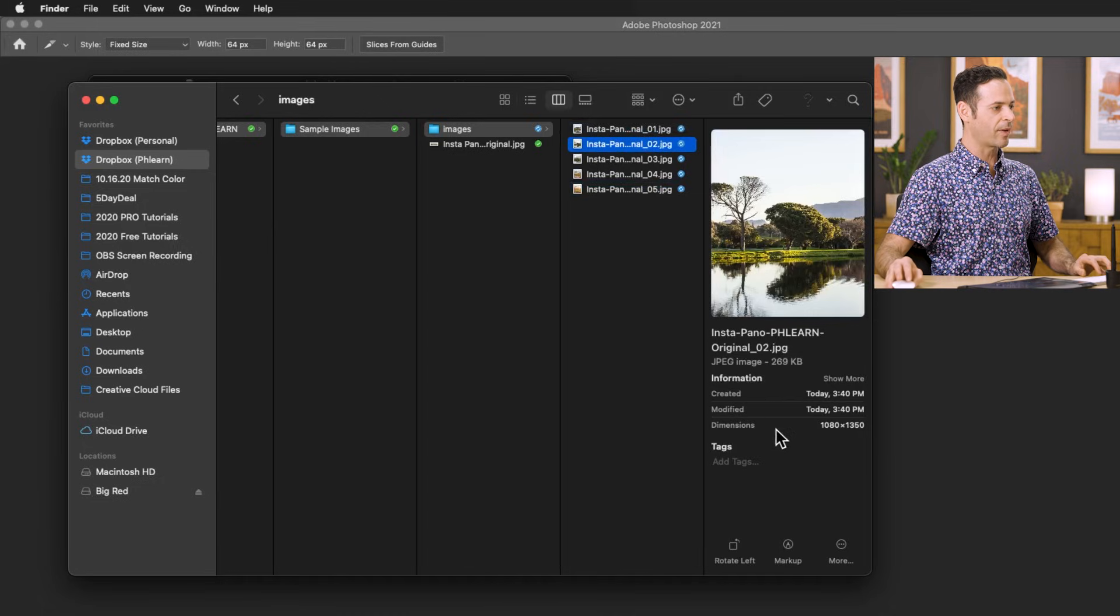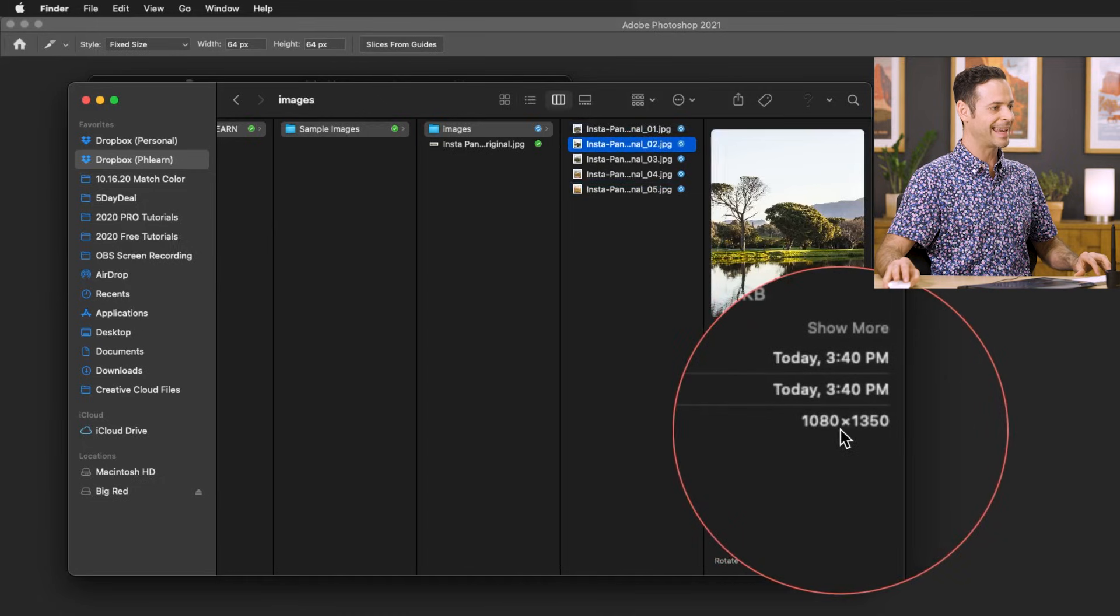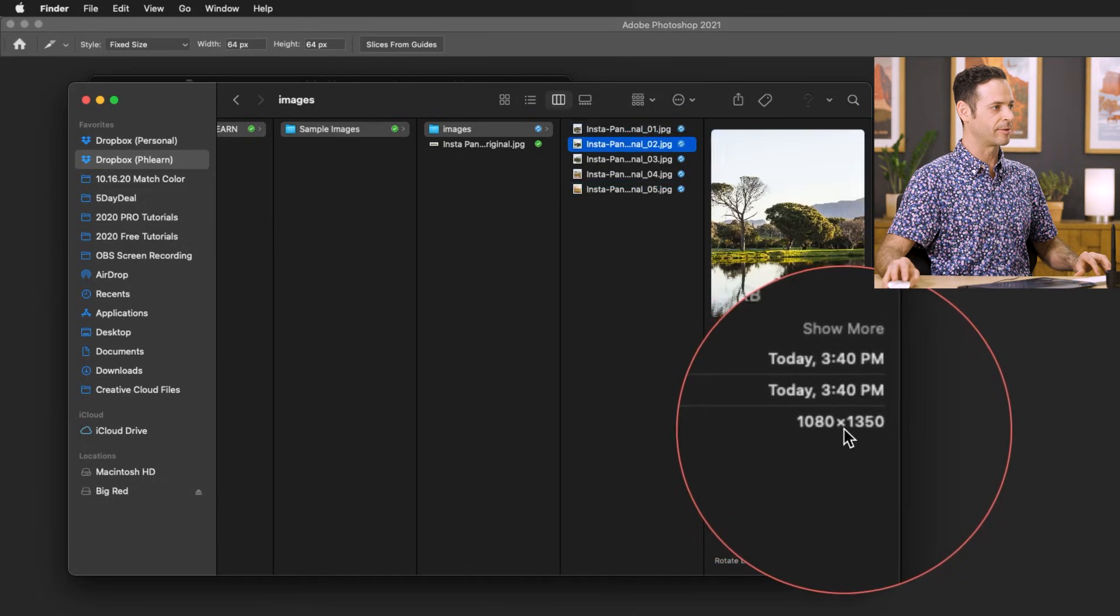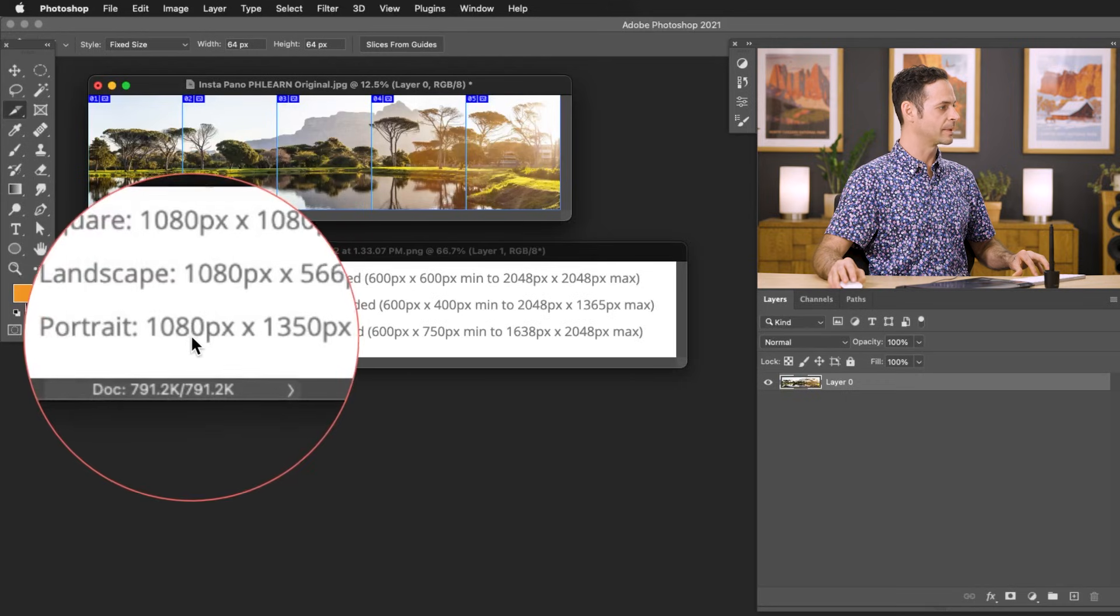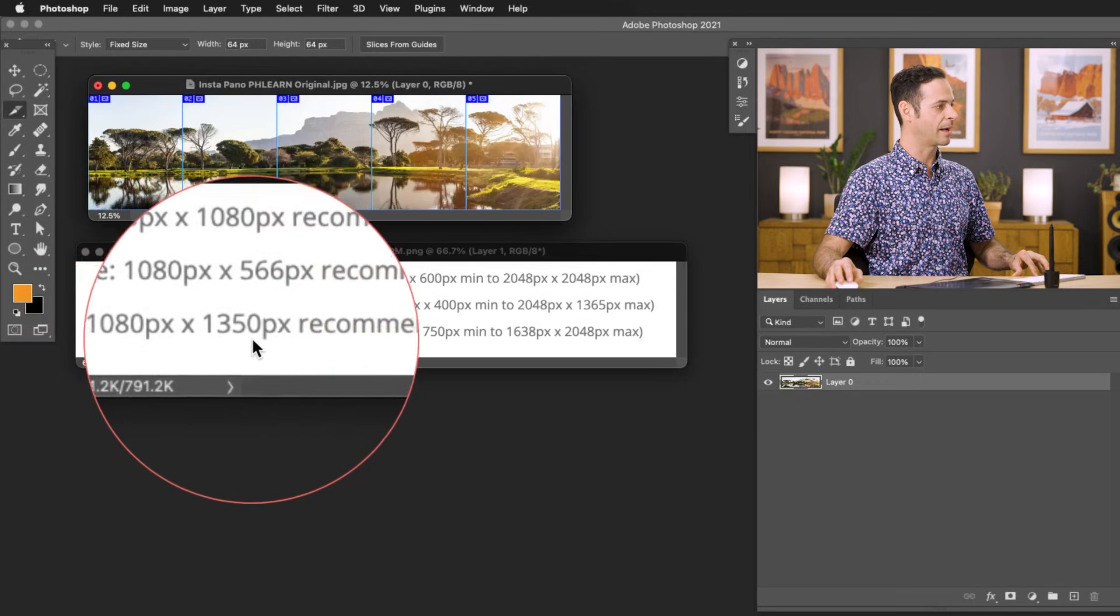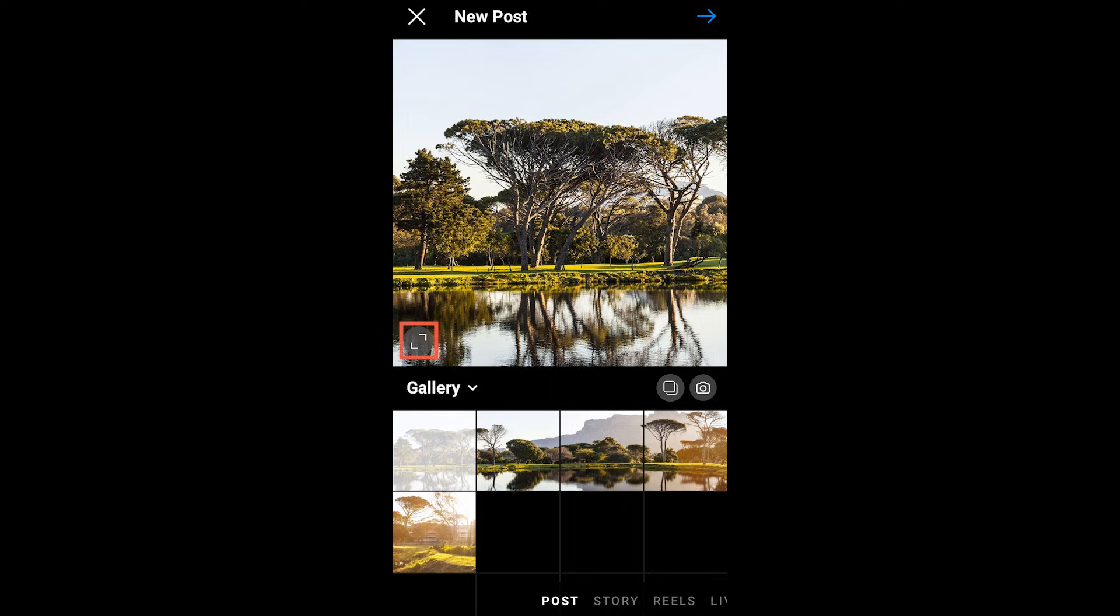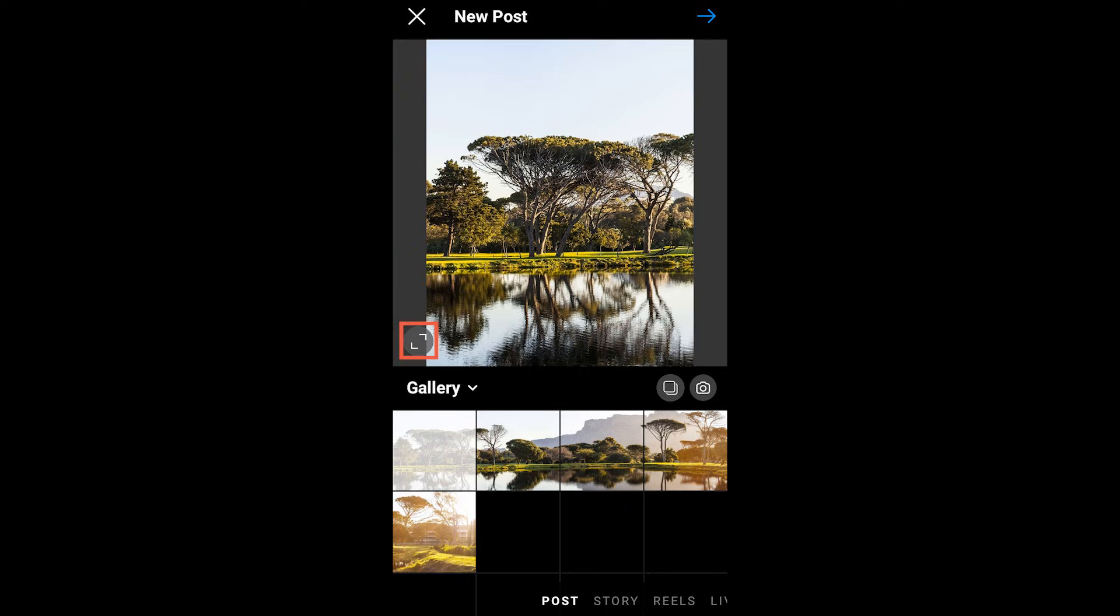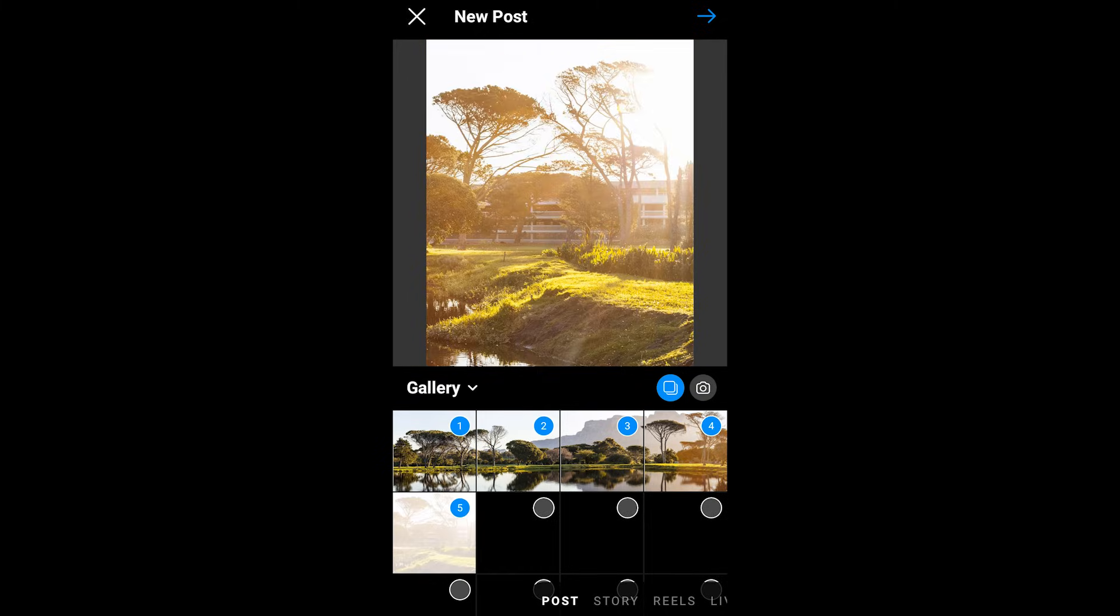And if you see our file size, the dimensions are 1080 by 1350. And here we go, 1080 by 1350. So now all we have to do is take each one of these images, make sure we upload it to Instagram in the correct order. And then when someone swipes through the images in your feed, they're going to be able to see the entire panorama.